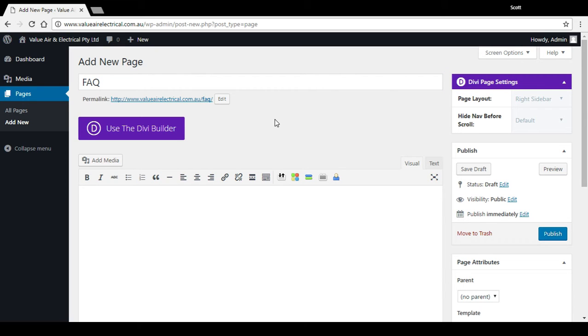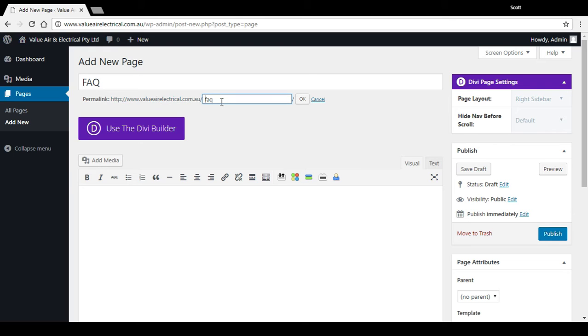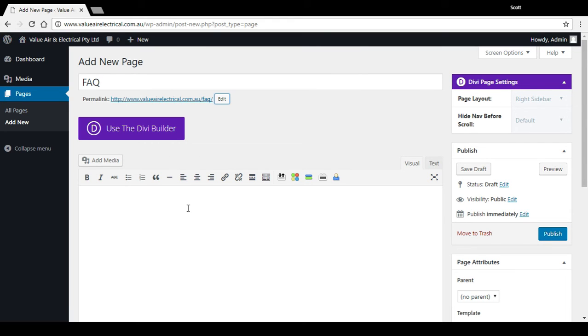Now that that's done, I can click out of there. It automatically makes a permalink which is what the actual link will be, the bit after the .com.au. I can change that to whatever I like, press okay, and it'll make it browser friendly.